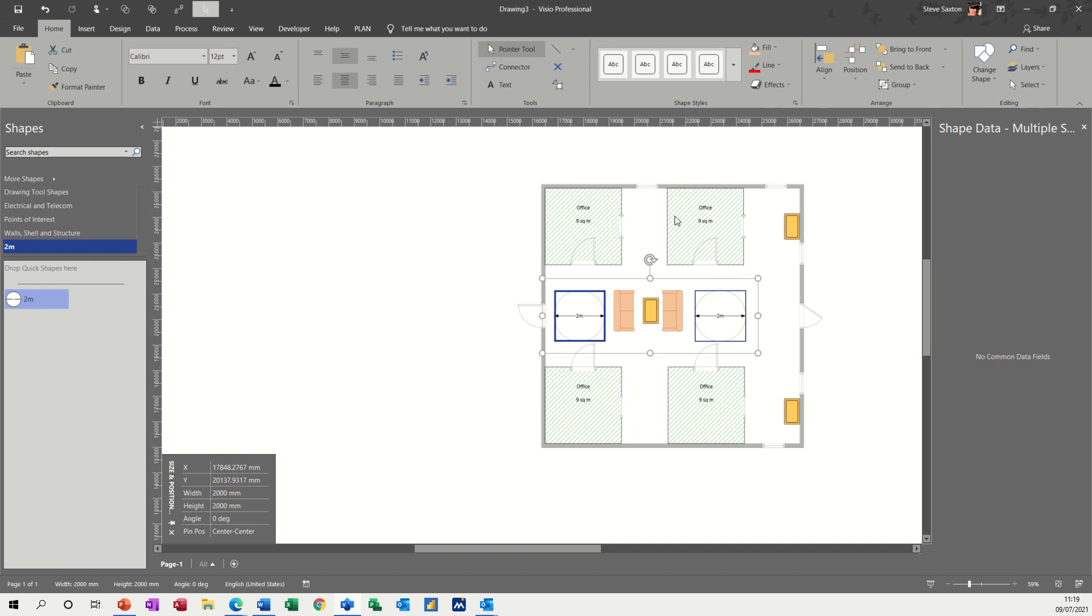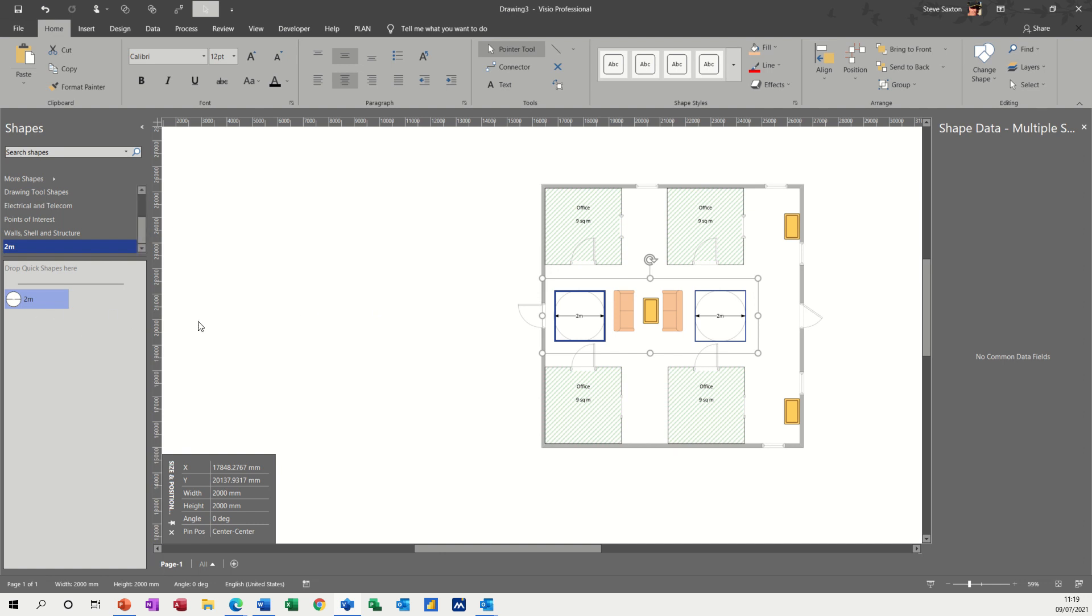But that's all I want to talk about for this little example. How to create an office plan, how to look at creating layers and locking layers, how to create your own shape and then how to group shapes. And then how to create your own stencil and add your own shapes to that stencil and then save that stencil for later use. So hopefully this has been of use to you and I can see you on the next one. Thank you for your time.